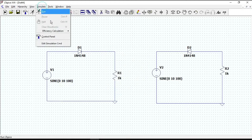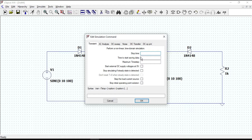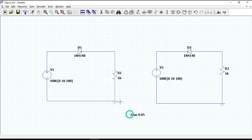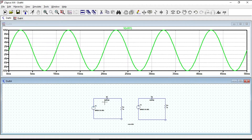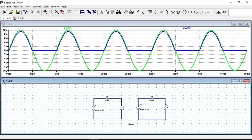Now let's simulate our circuit. Enter 0.05 for stop time and click OK. Click on the run button. Let's see the output waveform of the left circuit corresponding to the input waveform.